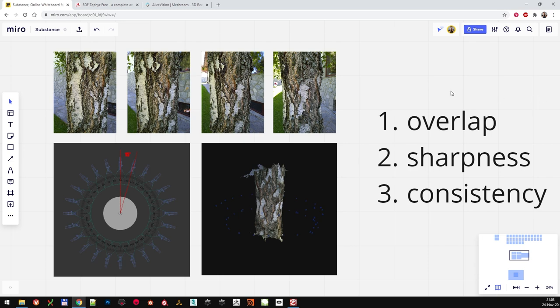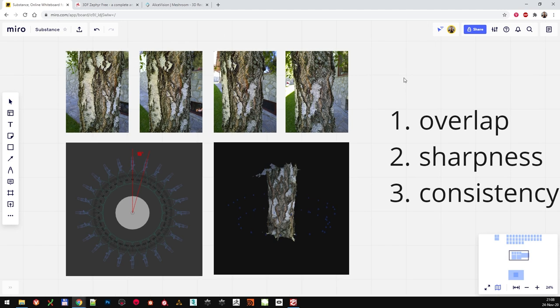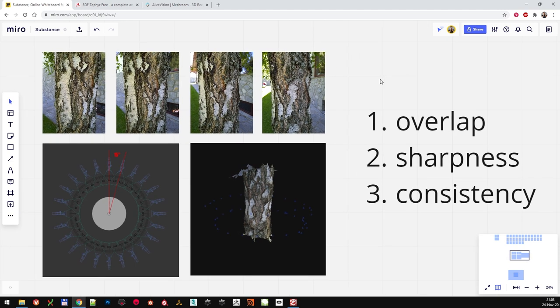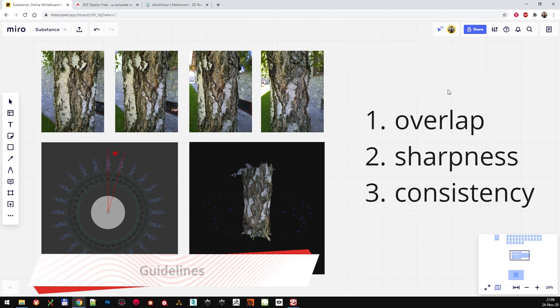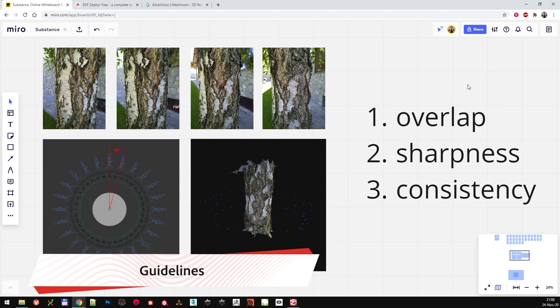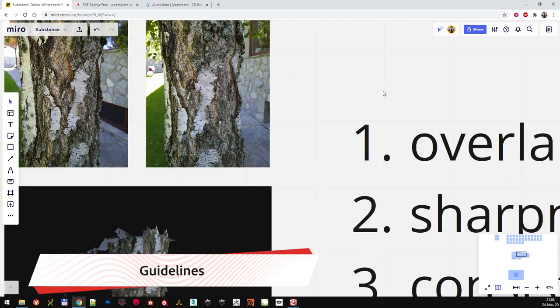First, let's have a quick chat about photogrammetry itself. If you watched the first chapter, you might remember the short guidelines we talked about when taking photos for Substance Alchemist. Well, the same rules apply here as well, just with a little bit more complexity. For photogrammetry, generally three main things are the most important. Those three things are overlap, sharpness, and consistency.